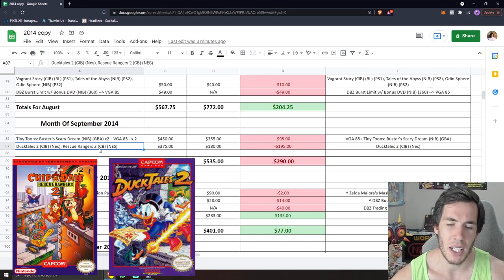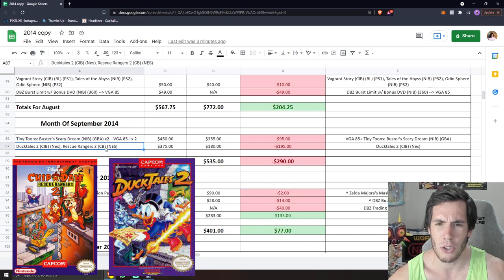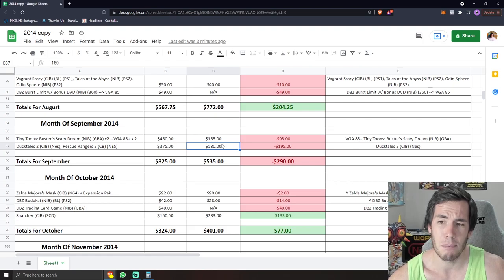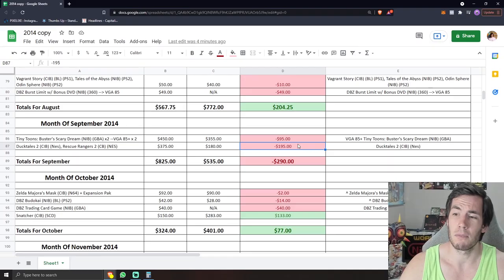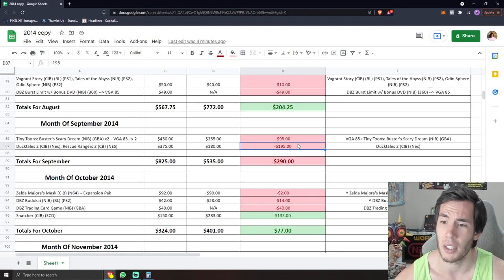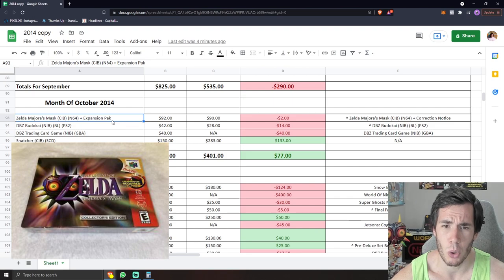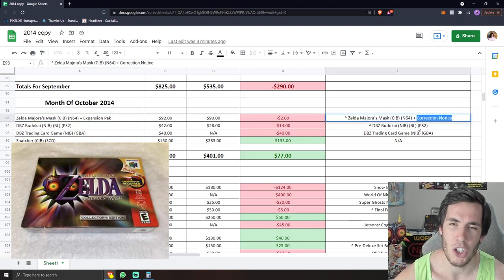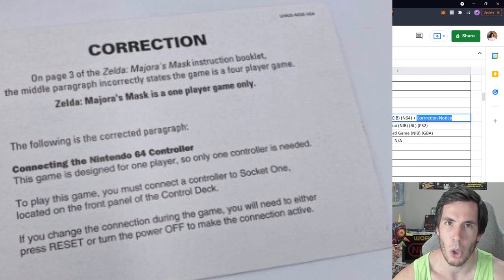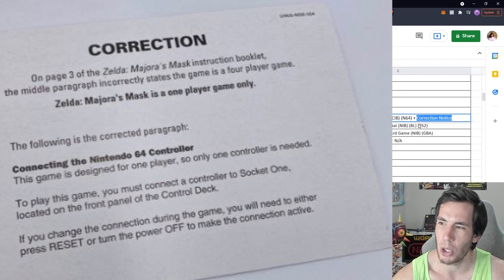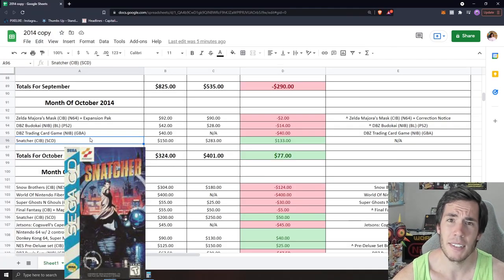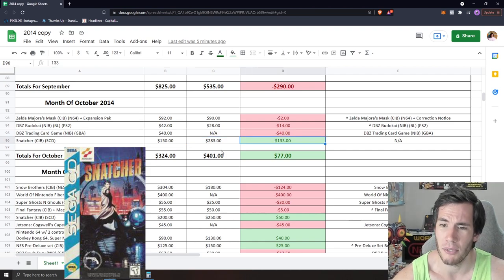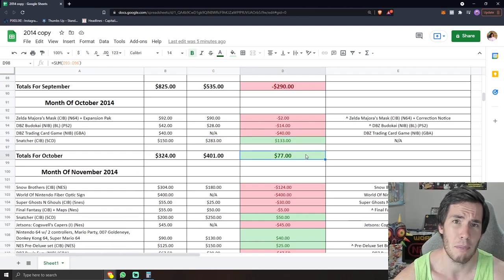And right underneath it, we have DuckTales 2 and Rescue Rangers 2, both almost complete in box. Rescue Rangers 2 did not have a manual and you can see that I just sold off the Rescue Rangers 2 cart and box for $180 and just ended up keeping DuckTales 2 for $195 bucks, which is huge. Knocking off any of those high tier NES games is always a great feeling. Moving into October, you can see I got another two Dragon Ball Z games for the collection, as well as purchasing a fully complete Majora's Mask for N64, only because I wanted this correction notice pamphlet. I'm pretty sure it makes notice that the game is not multiplayer. And somehow, some way I was able to get a great deal on a complete in box snatcher for Sega CD. Bought for $150, sold for $283. $133 bucks profit. Very quiet October, but added a few games to the collection and made $77.